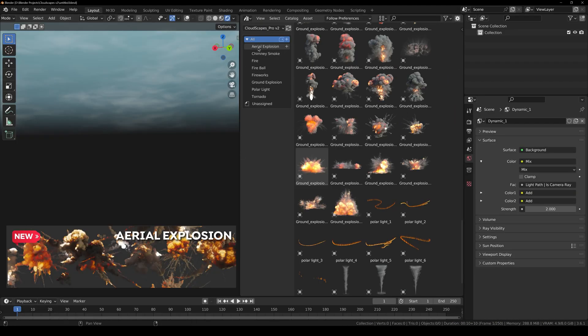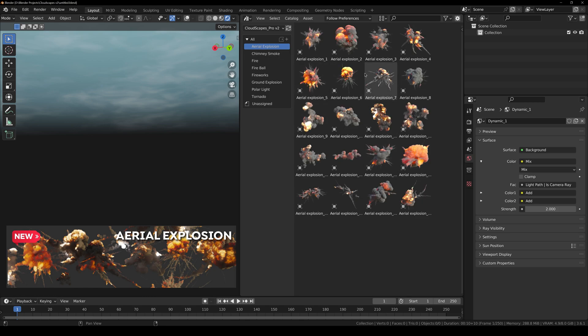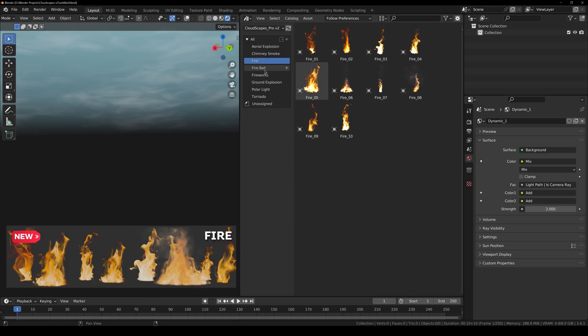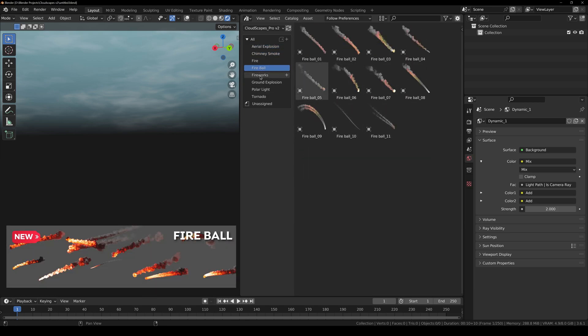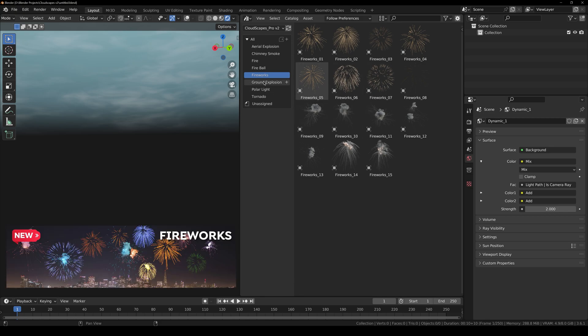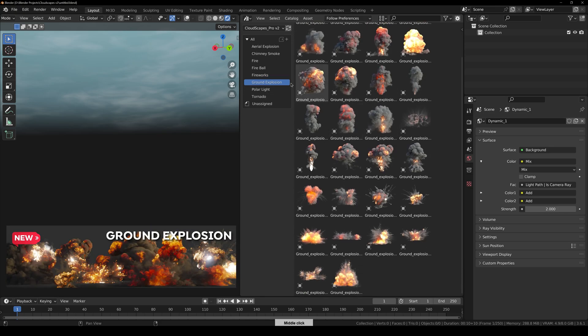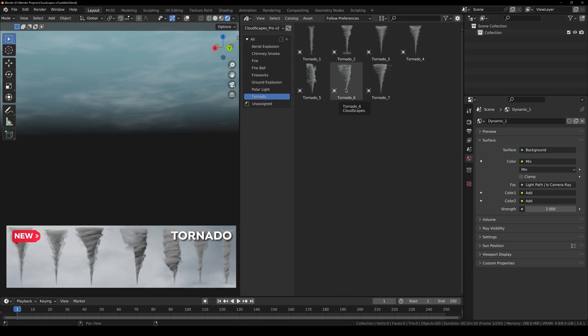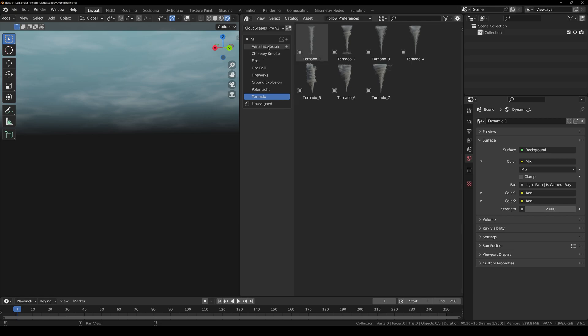First we have Aerial Explosions right here. Then we have Chimney Smoke, Fire, Fireball, Fireworks, Ground Explosions, Polar Lights, and Tornadoes as well.